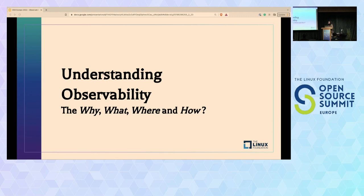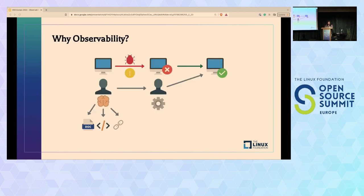The first point of interest should be understanding observability—why is there such a hype around this term? We're going to take this up in the order: why, what, where, and how. As Simon Sinek says, start with why. So we are going to do the same.